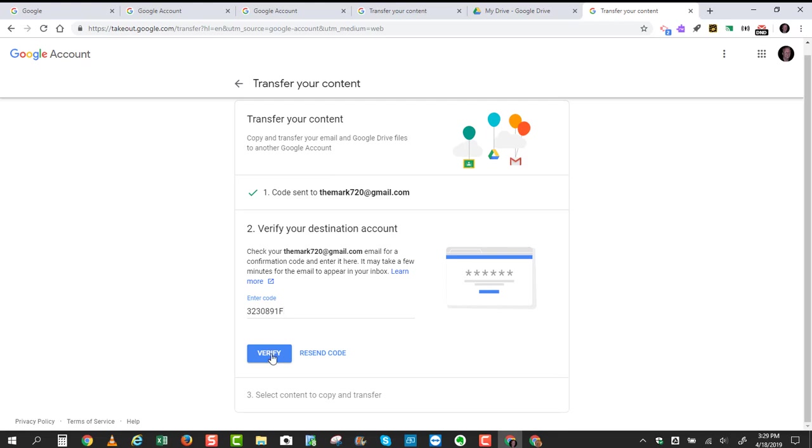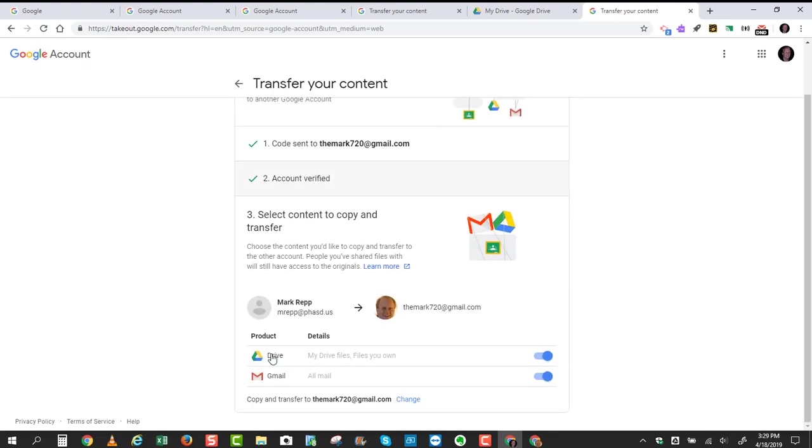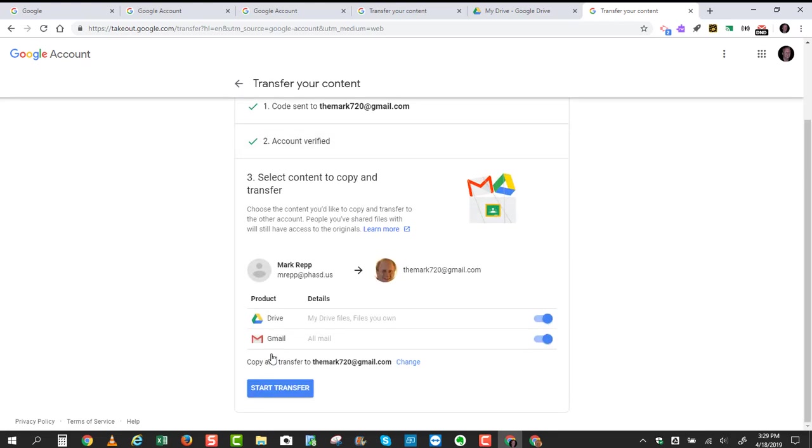and there you go. Now I can click Verify, and now it is set up where the account will be sent from and which account it will be sent to. And then you get to choose whether you'd like it to be just Google Drive data, Gmail, or both.